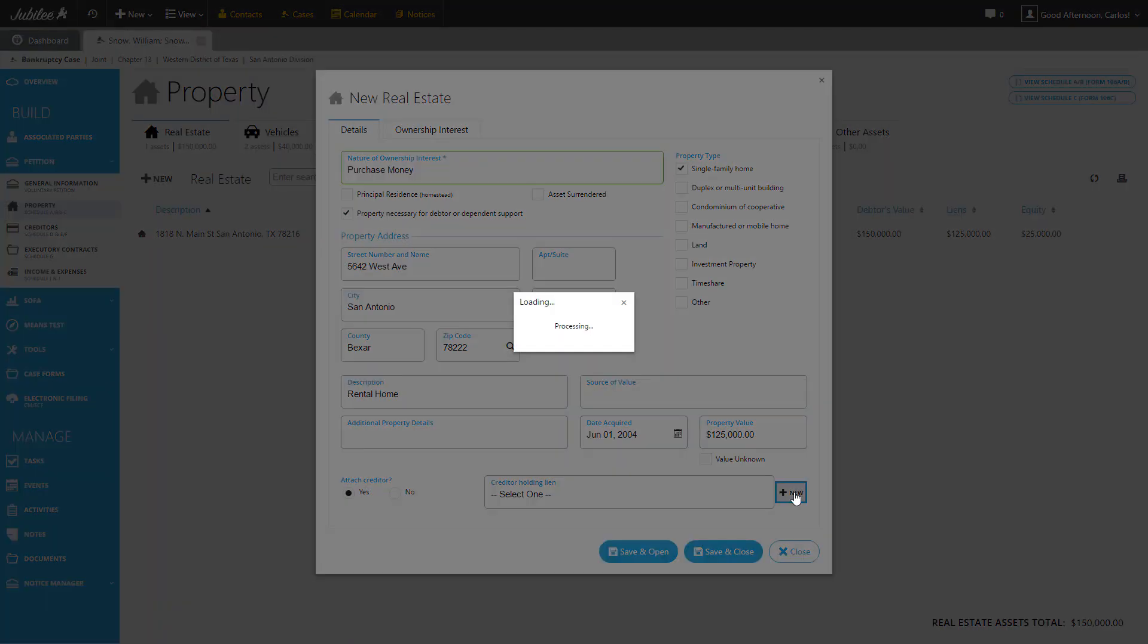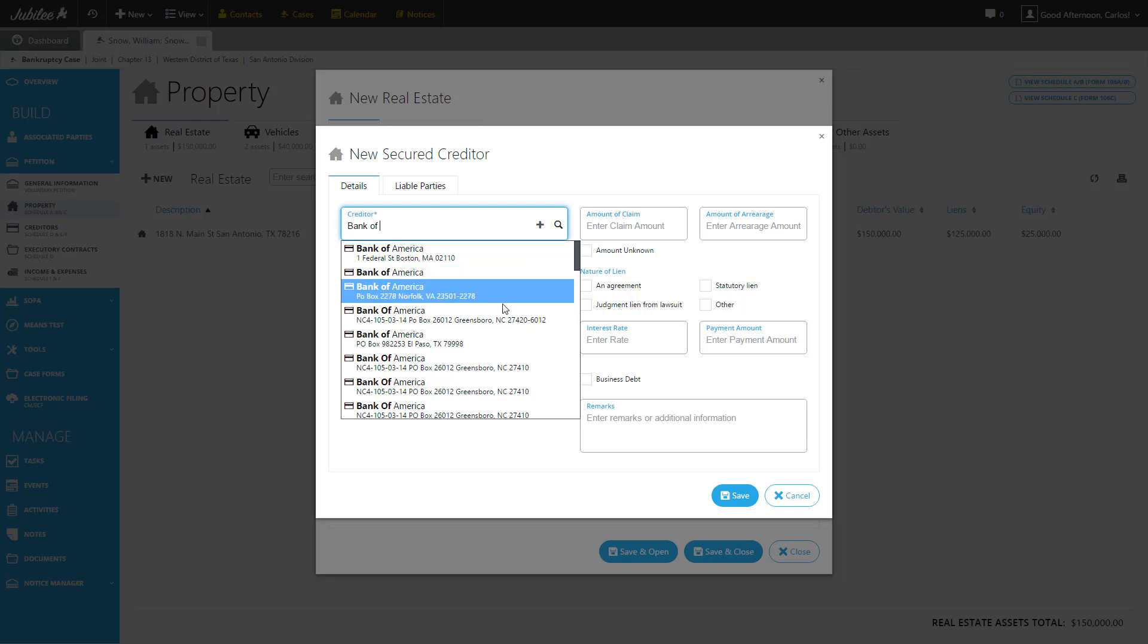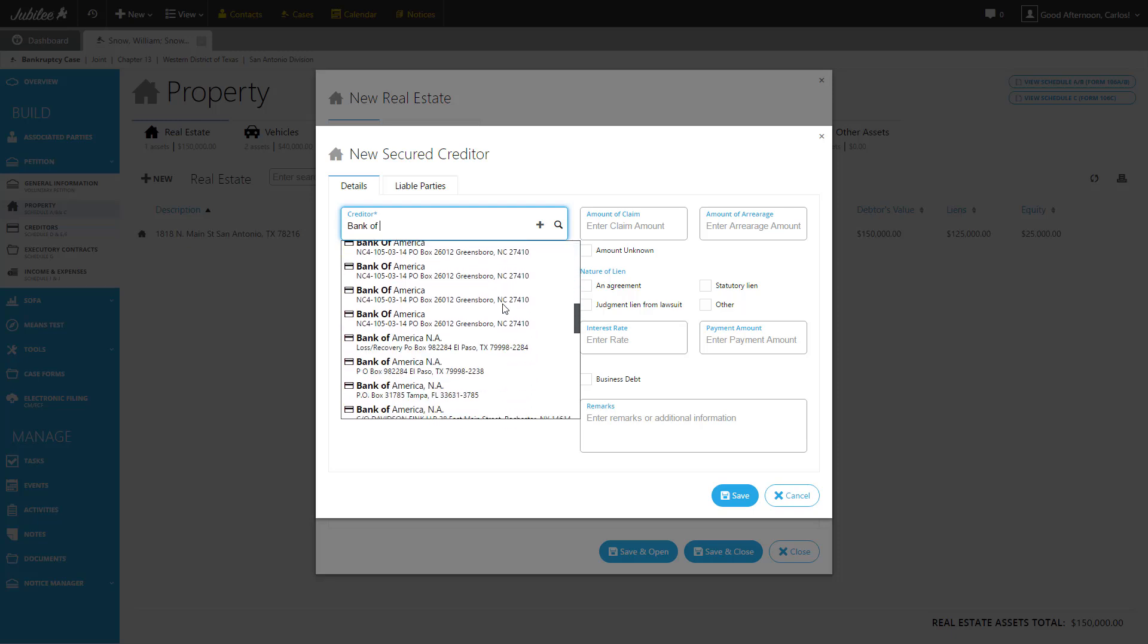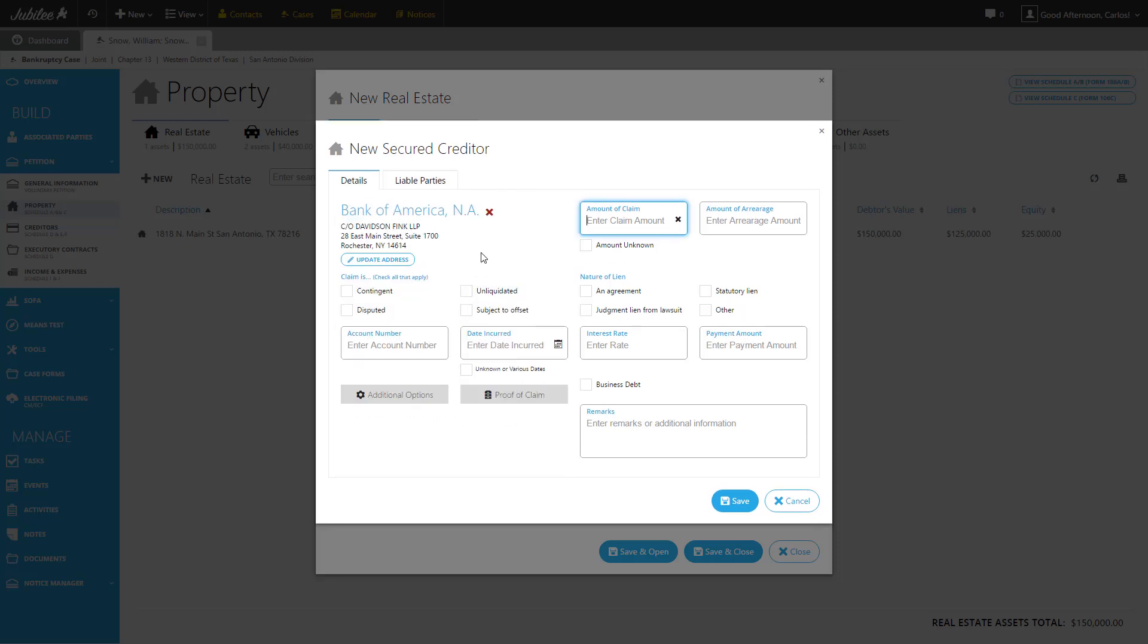Let's go ahead and add one briefly. We're going to start by clicking the new button. That's going to bring up our secured creditors window. Let's go ahead and type in our creditor's name. Here we go. Let's select Bank of America. Let's select our claim amount and let's give that a bit of arrearage that has been incurred. Excellent. So we're going to keep it very simple. We're just going to complete those few fields. Hit the save button.